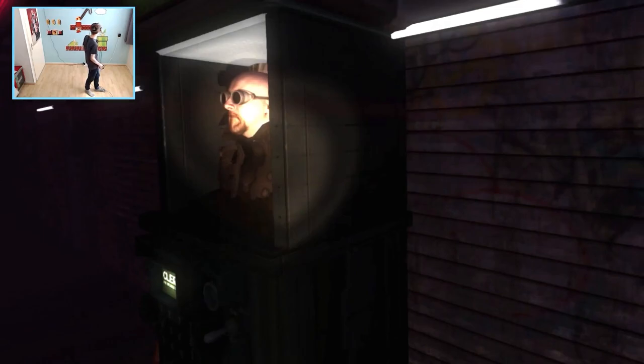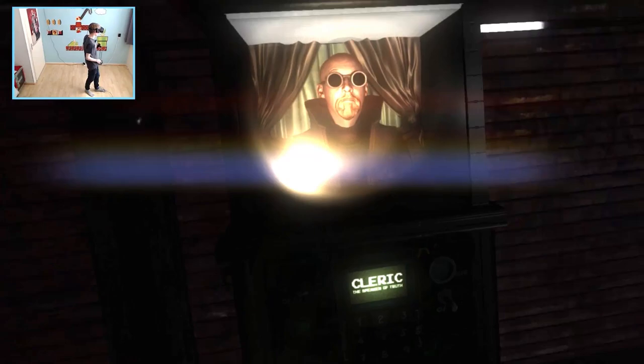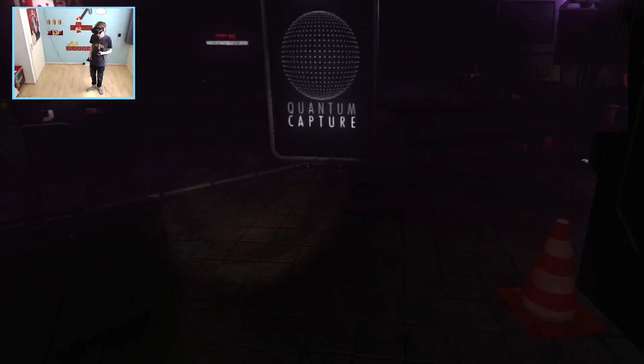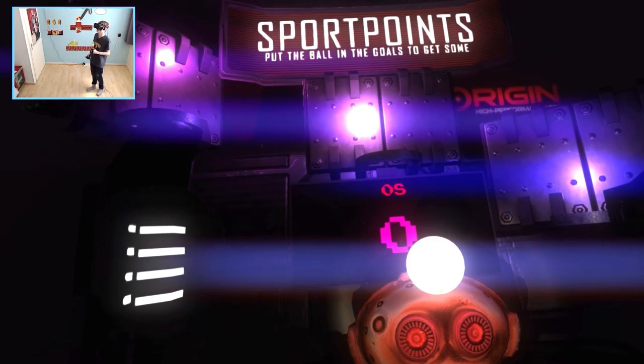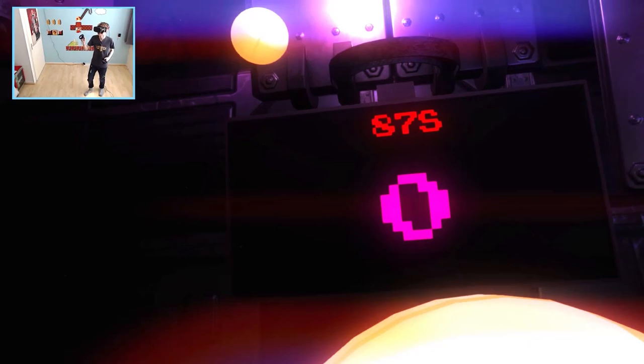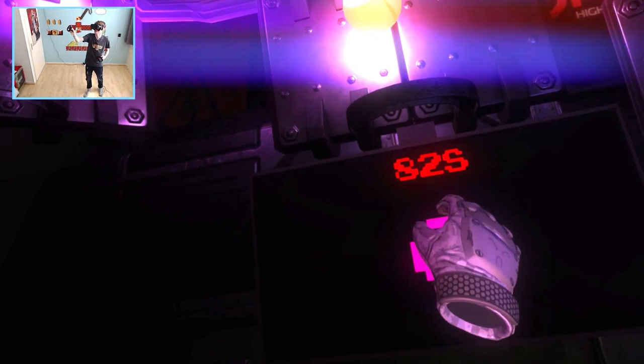So, here's another game we can play. Spark points. Put the ball in the goals to get some. 90 seconds. These basketballs aren't really heavy. Not at all. The physics. They are real. How are we going to do this? I need to cheat. Oh. I got a lot, so. That's.